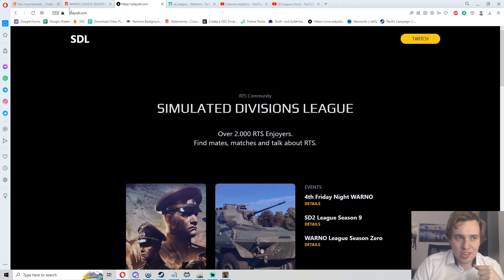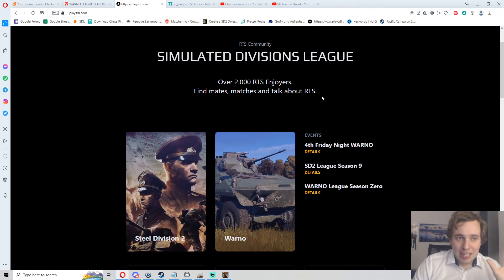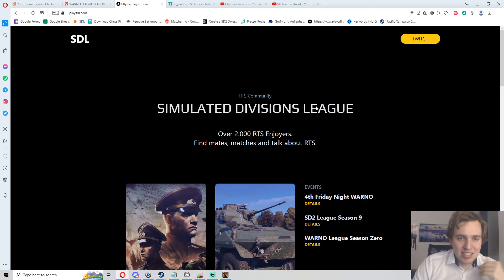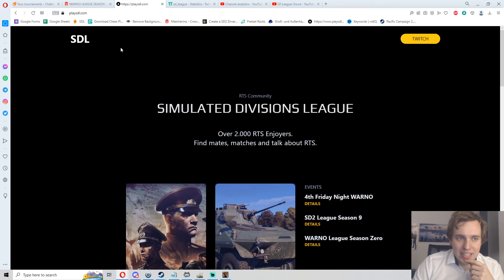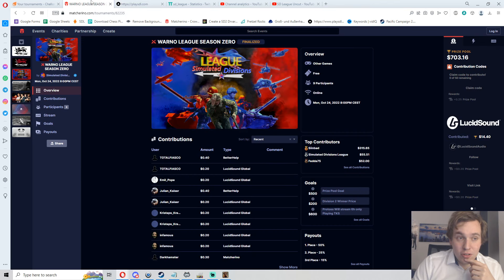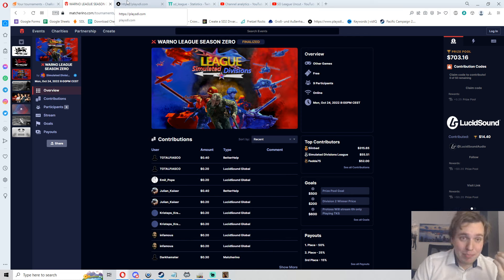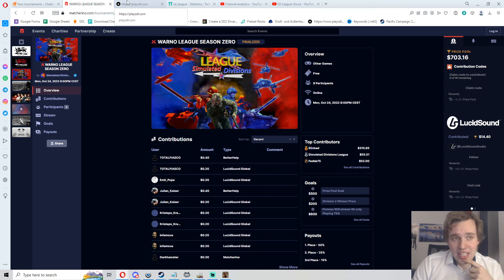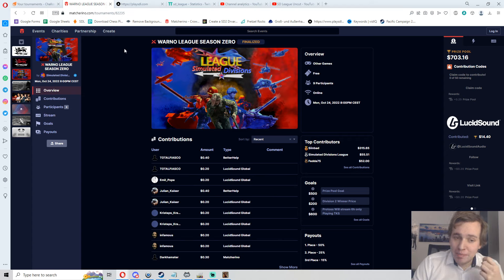Here the events should be, obviously I pre-recorded that, but the fifth Friday Night WARNO tournament should have the sign-up over here now on playsdl.com, link down below. All of these buttons are clickable, big thanks to the guys who helped creating this. WARNO League also had some great prize pool thanks to you guys around as well.